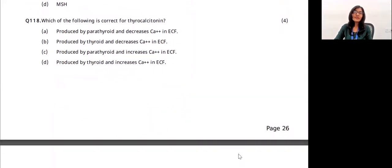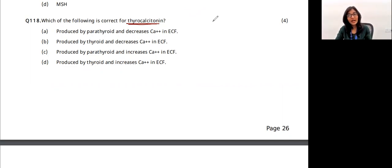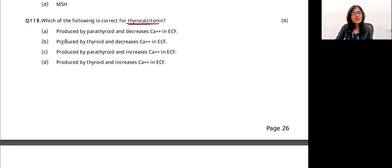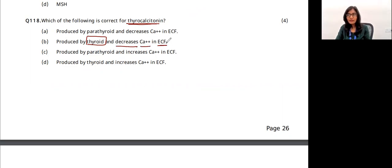Which is correct for thyrocalcitonin? Calcium levels should not be too high or too low — if blood plasma calcium is too high, it must be reduced. Thyrocalcitonin is produced by the thyroid gland (not parathyroid) and decreases calcium in extracellular fluids, i.e., blood plasma. The answer is option B.